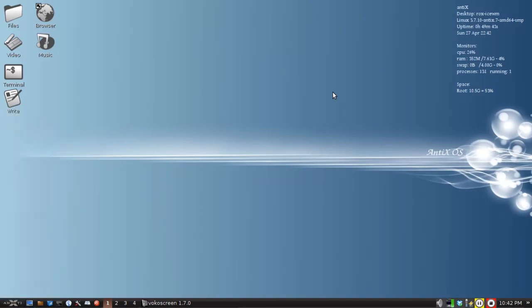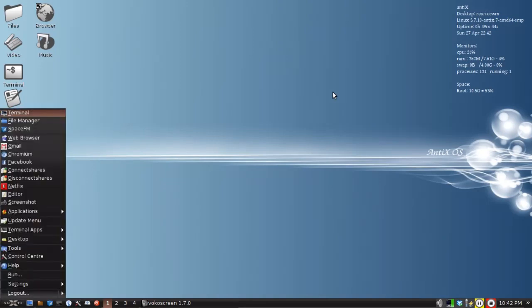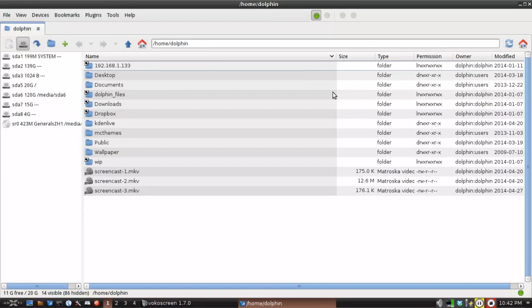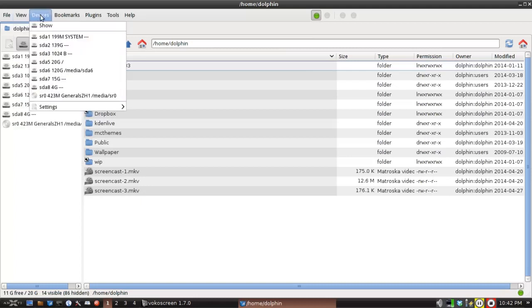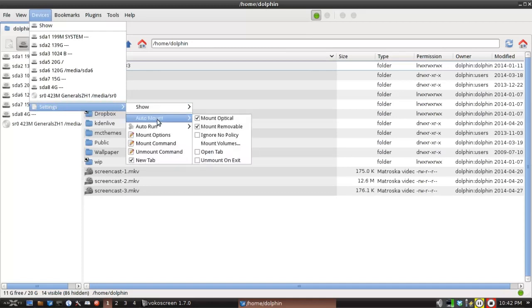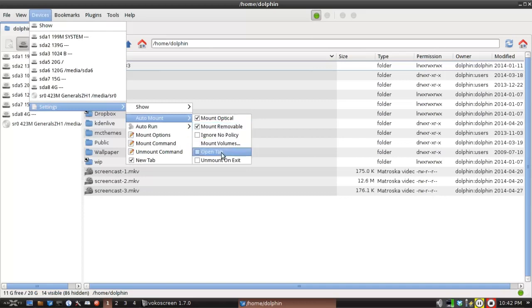So I'm going to open up SpaceFM and I'm going to show you how to configure a couple things in case you want to use rocks instead of SpaceFM to view your files. It's very easy. So first we're going to go up here to devices and settings. And we're going to click on auto-mount and we're going to make sure mount removable is clicked. Now, by default, open tab is usually clicked as well, checked as well.